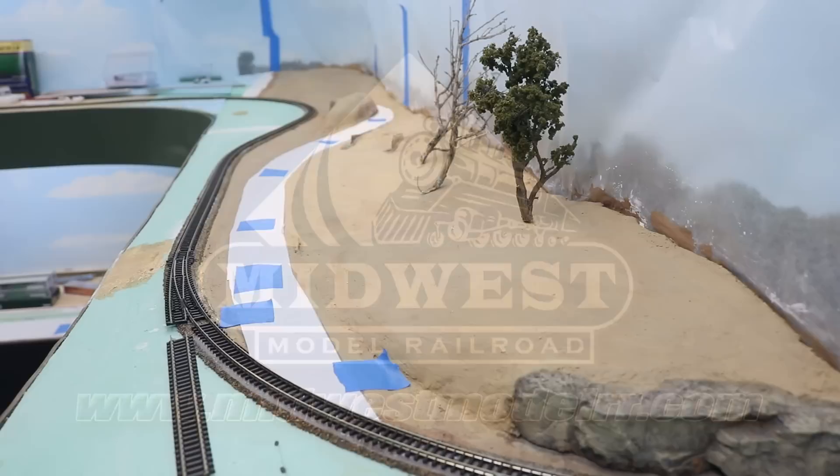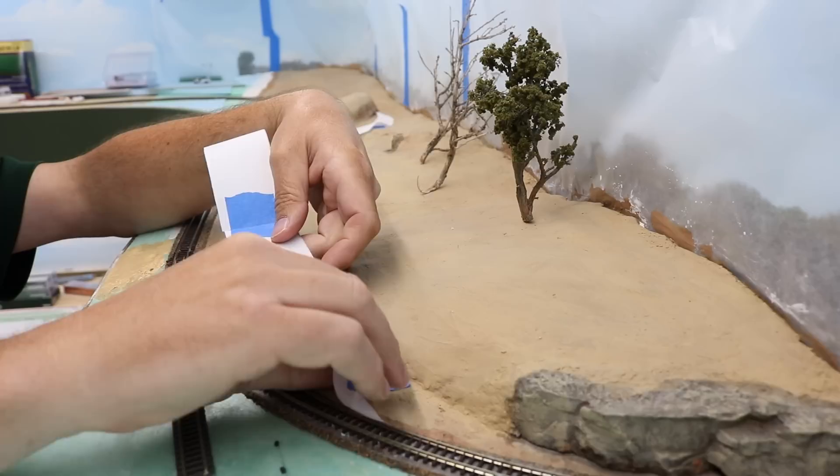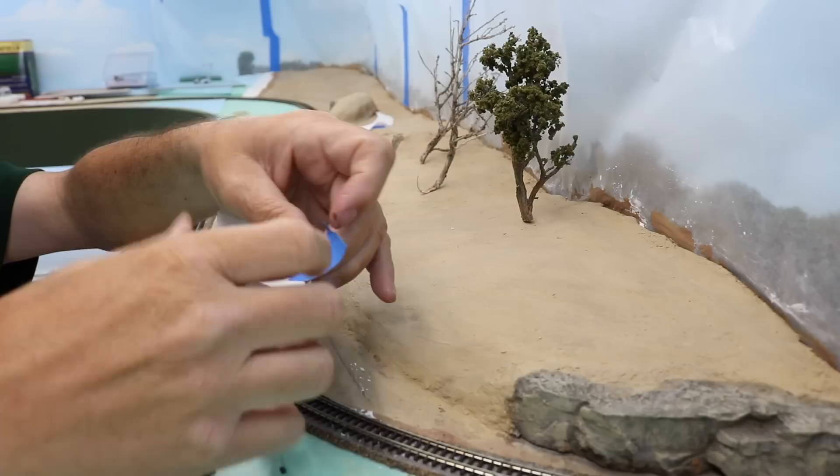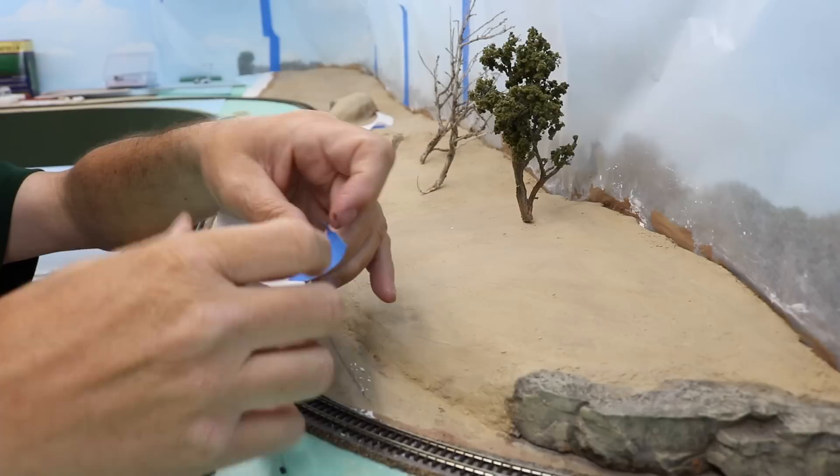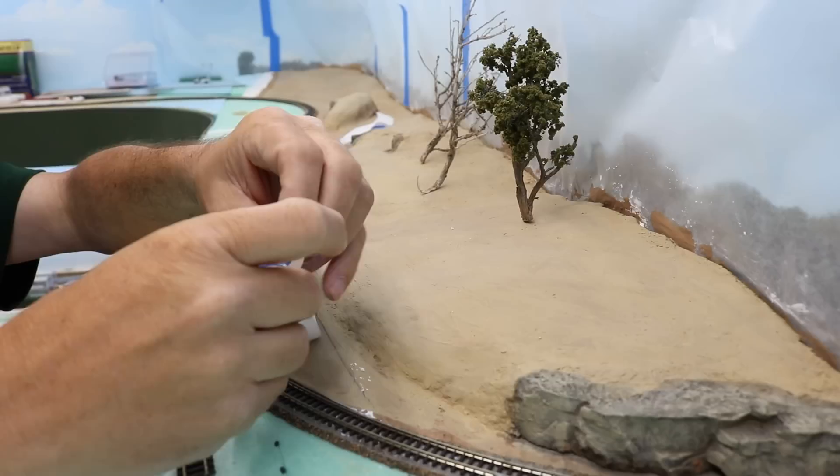I started this highway project by mocking up the highway width and placement with just plain pieces of paper. Note how the road tapers to a point in the distance around that small hill to create the illusion of distance as it disappears out of sight. I taped the various pieces together to make a single paper template that would work as one continuous mock-up, and then I took it to the workbench.